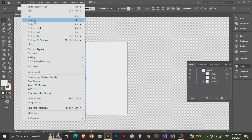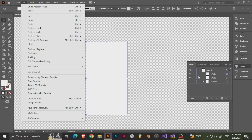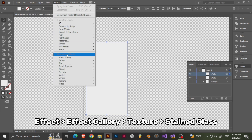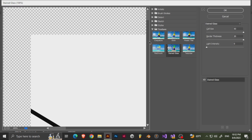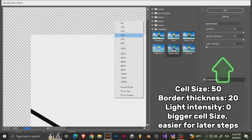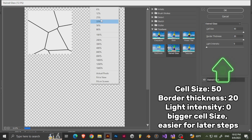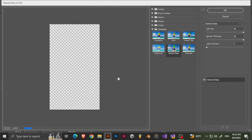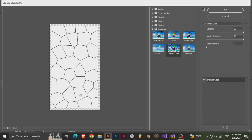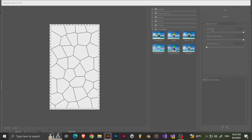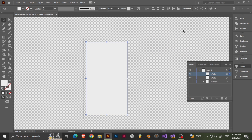Here you can either just copy and paste in place, which is Ctrl-Shift-V, then go to Effect > Effect Gallery. Right-click and zoom out to 12% or 6% depending on the size. This is the downside — it does take a little bit of time. The best option I like is to set the cell size to 50.